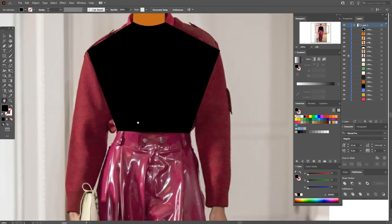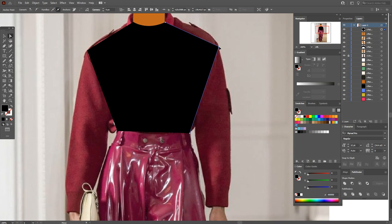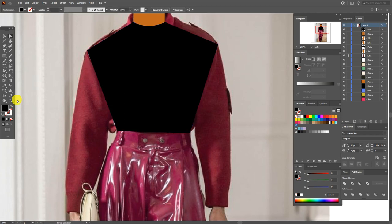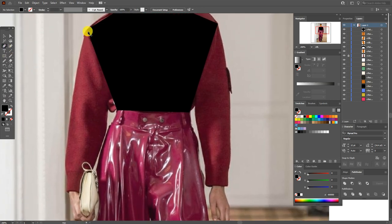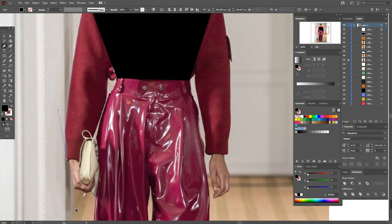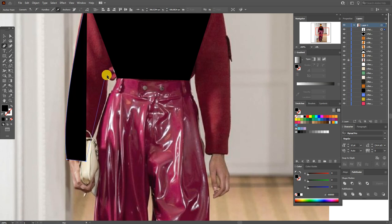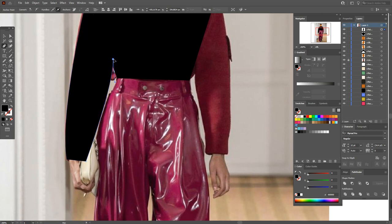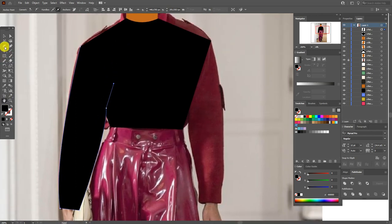Now let's move this point with the direct selection tool a little up. Now select the pen tool and start from this point. The next point here — you need to hold and drag. Select this point, draw the straight line, and here again hold and drag. The straight line, and here again hold and drag. Let's close the path.